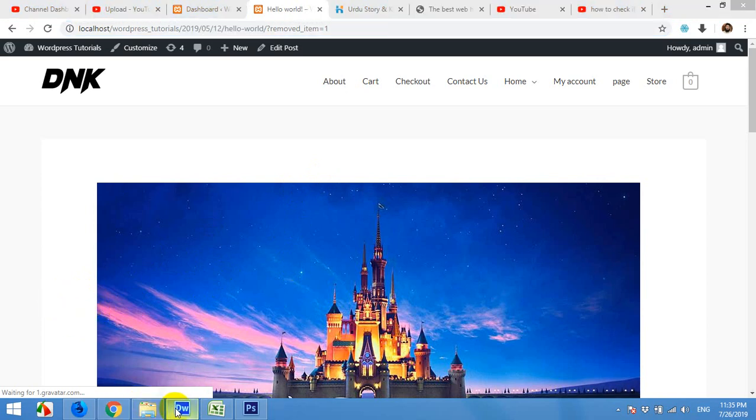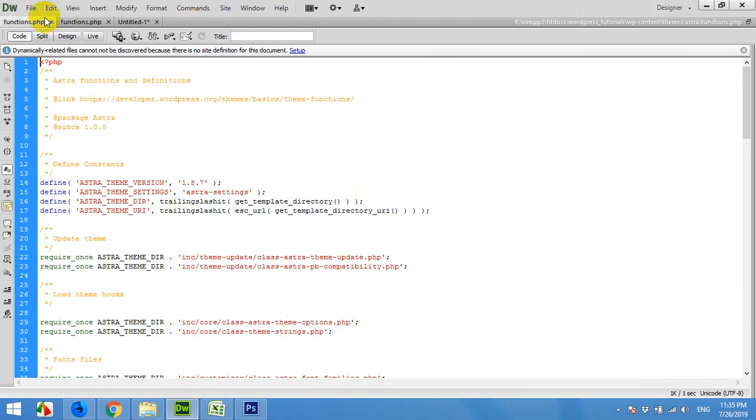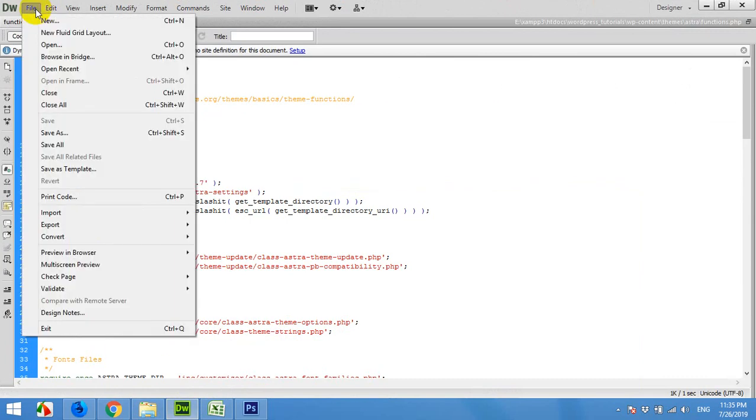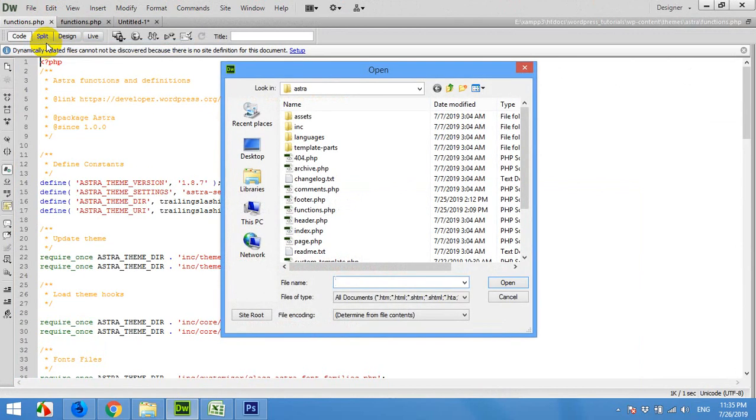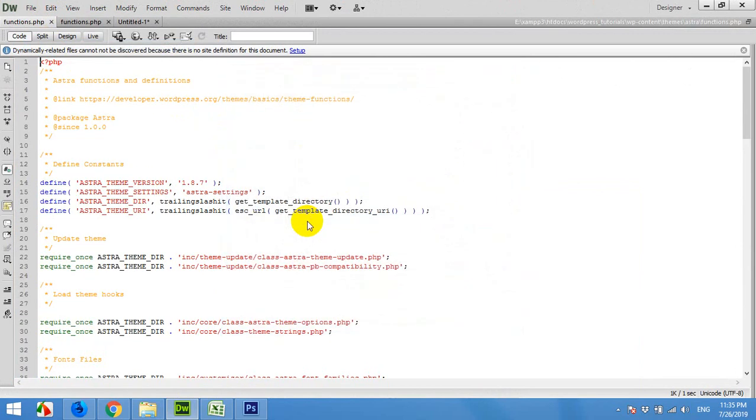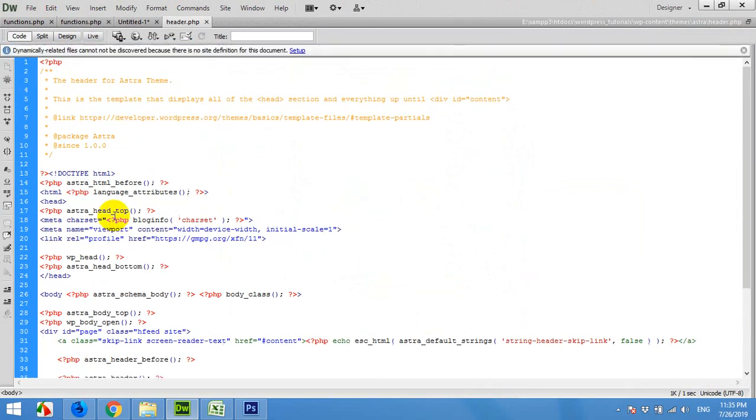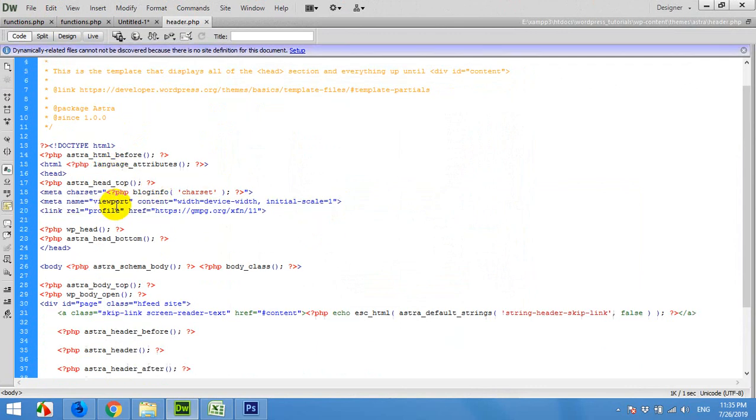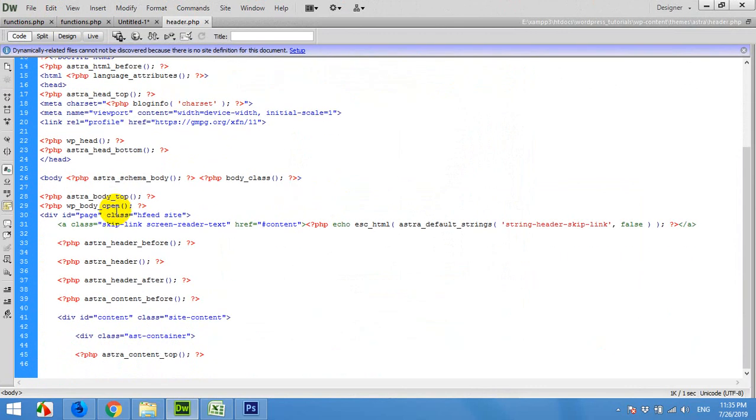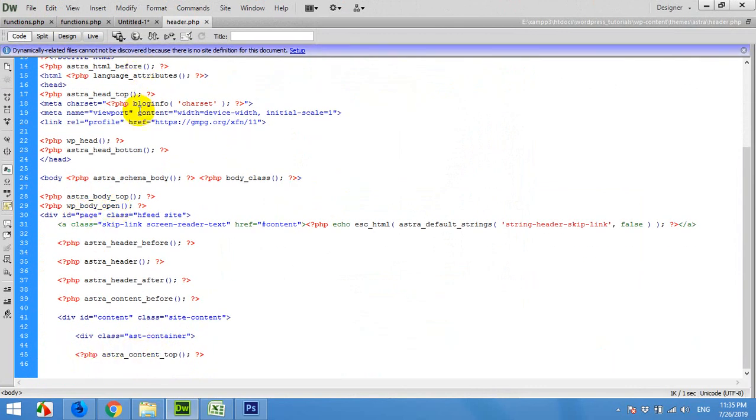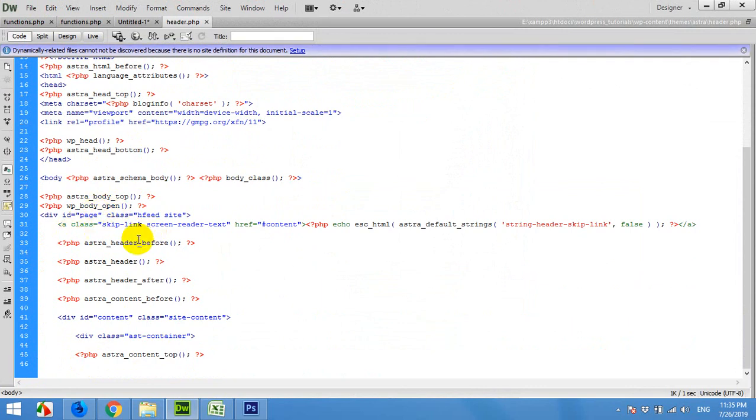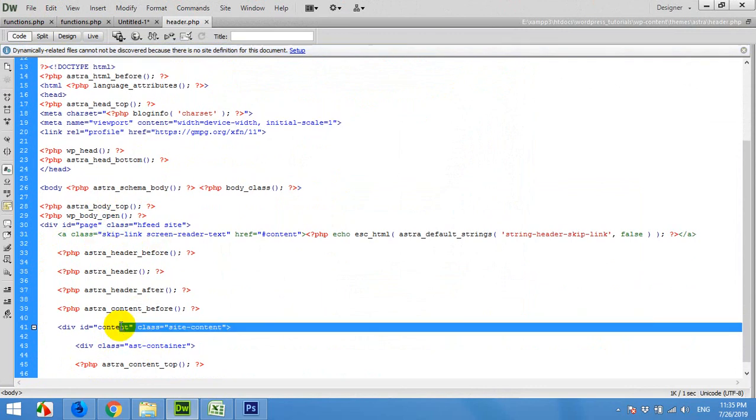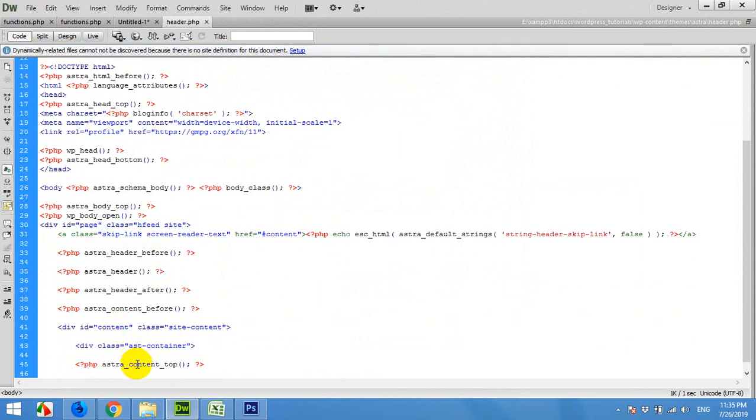I'll edit the header file and we can use this function here right after starting the main content div.